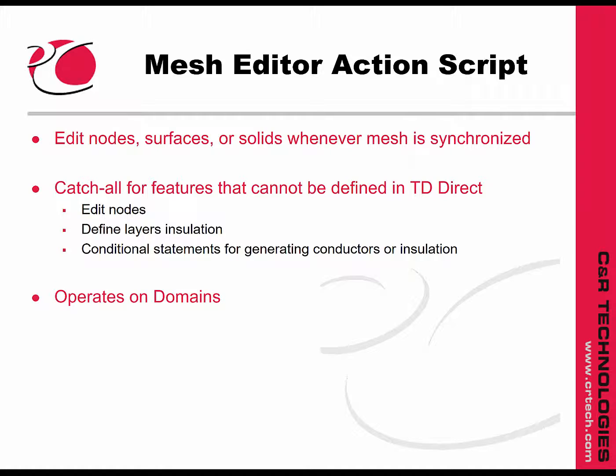The Mesh Editor Action Script operates on domains, so anything you want to alter needs to be put into a domain. Every time the mesh is synchronized, those changes are carried out.